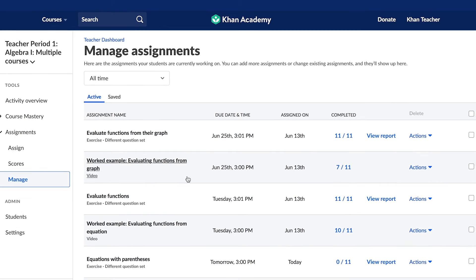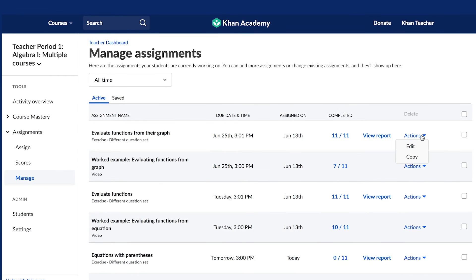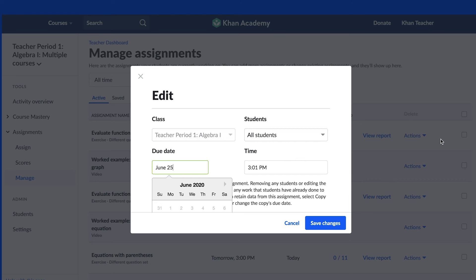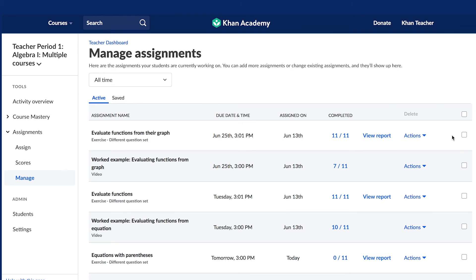If you ever need to edit or delete an assignment, use the Manage tab under Assignments.